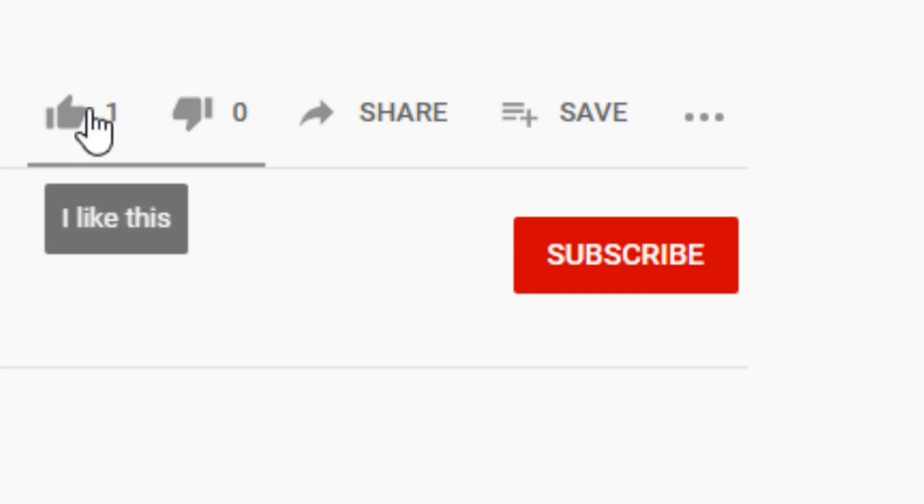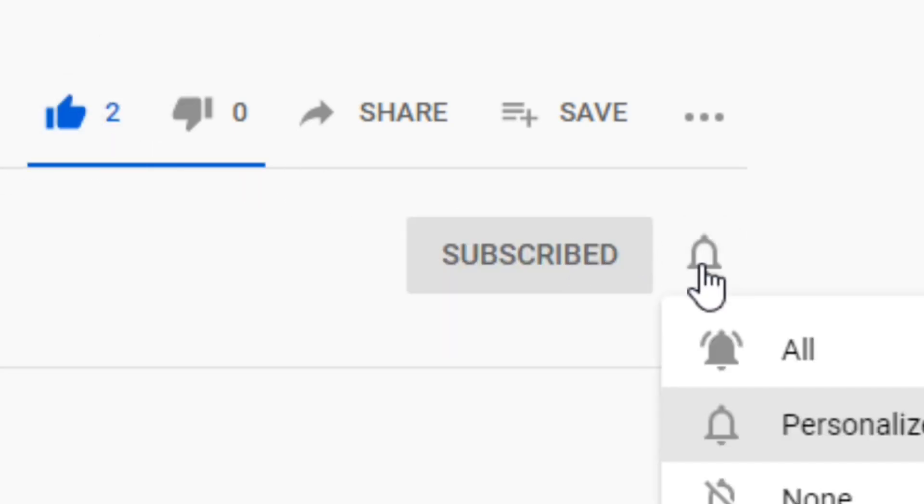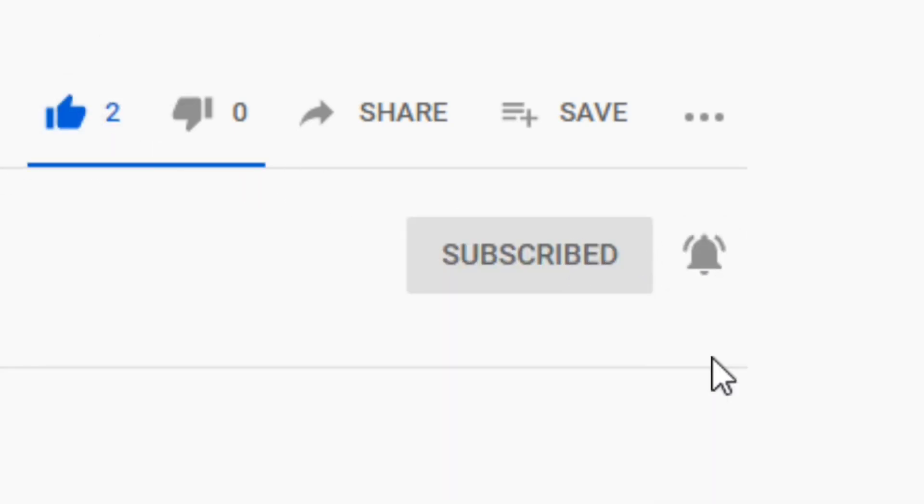Thanks for watching this video. If you found it useful, don't forget to like and subscribe and I'll see you in the next one.